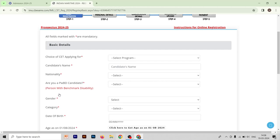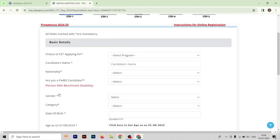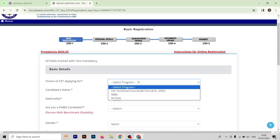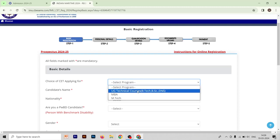Here is the first page you have to fill. First, select which program you want to do. There are three options: usually technical courses that are BTEC, BSc, and DNS; second is MBA; and third is MTech. We are going to select the nautical technical course.